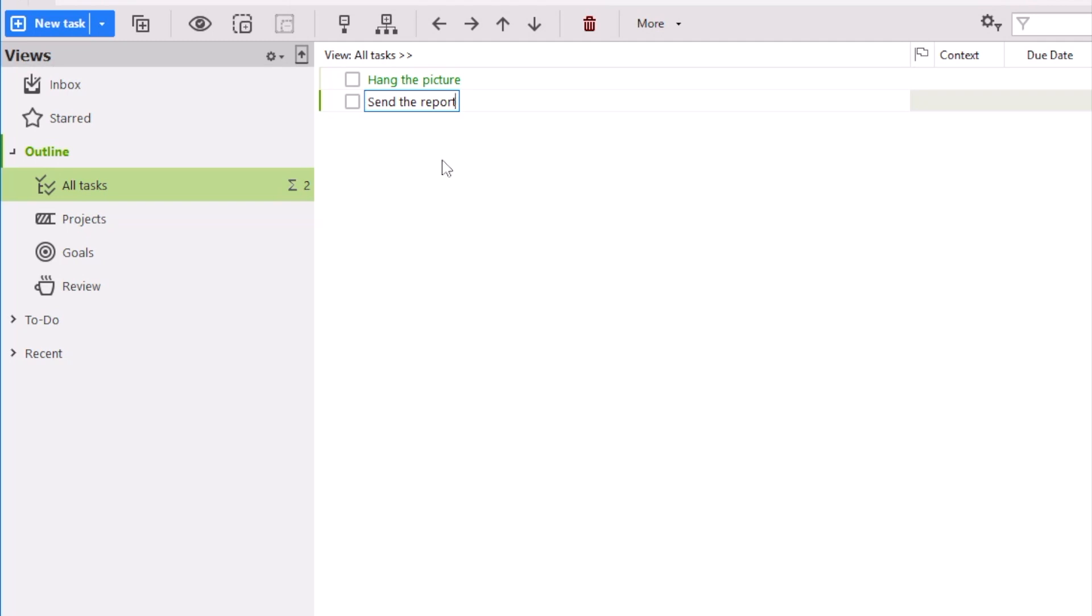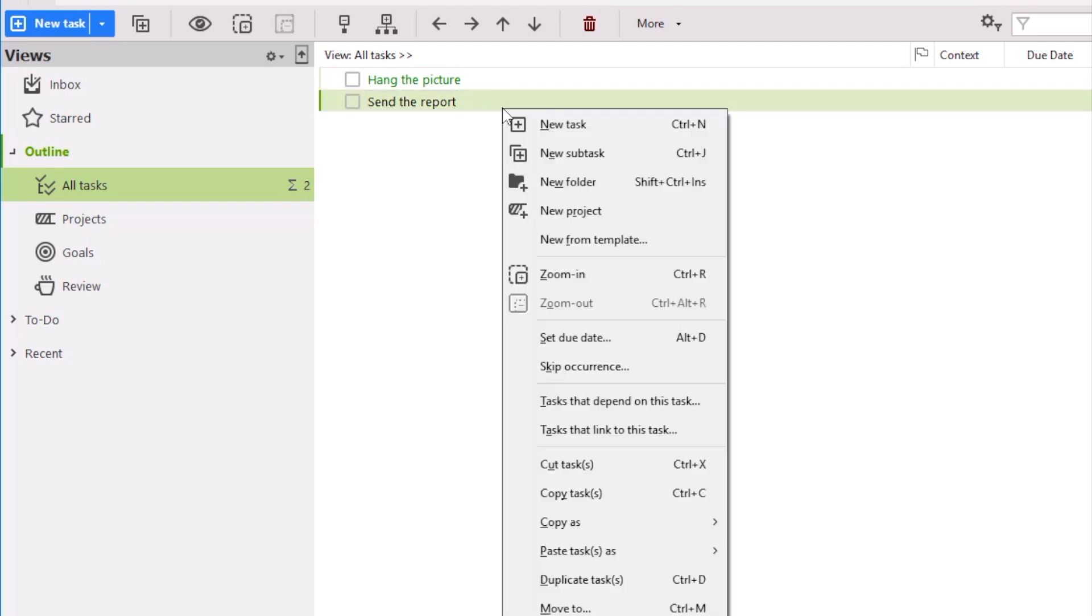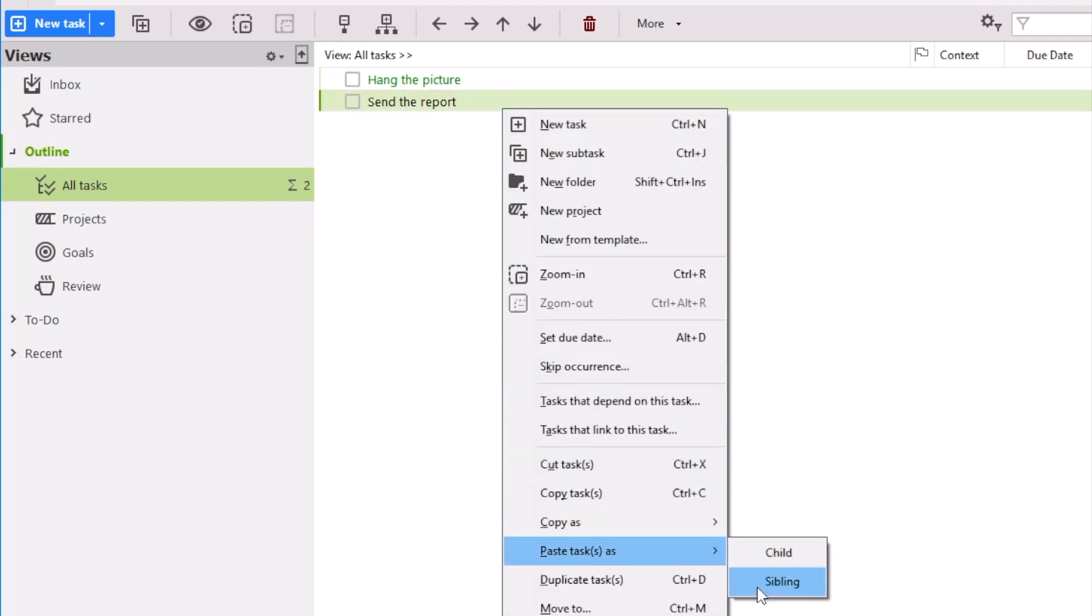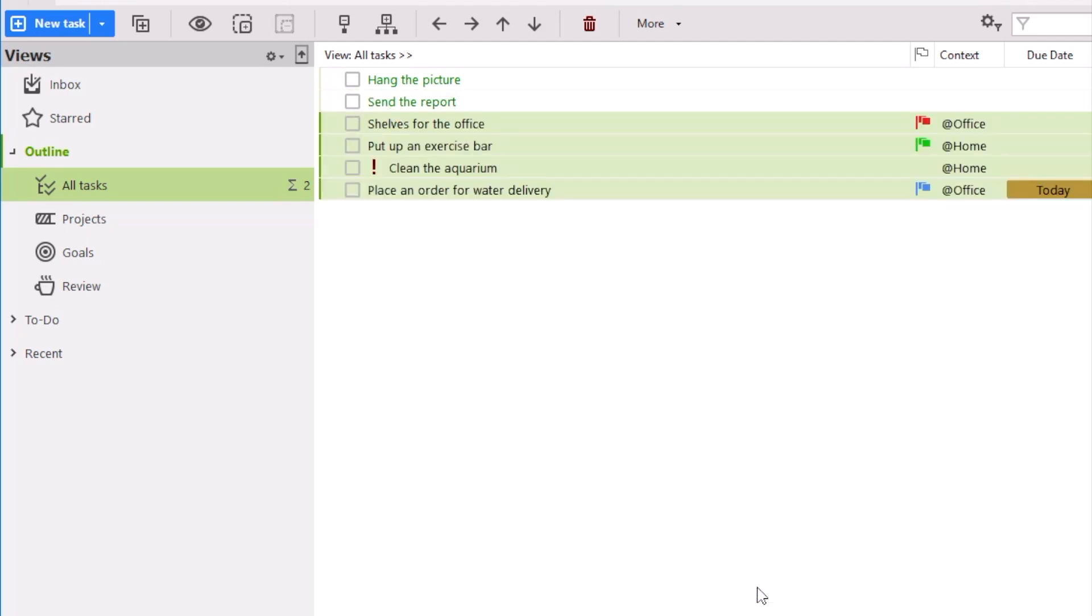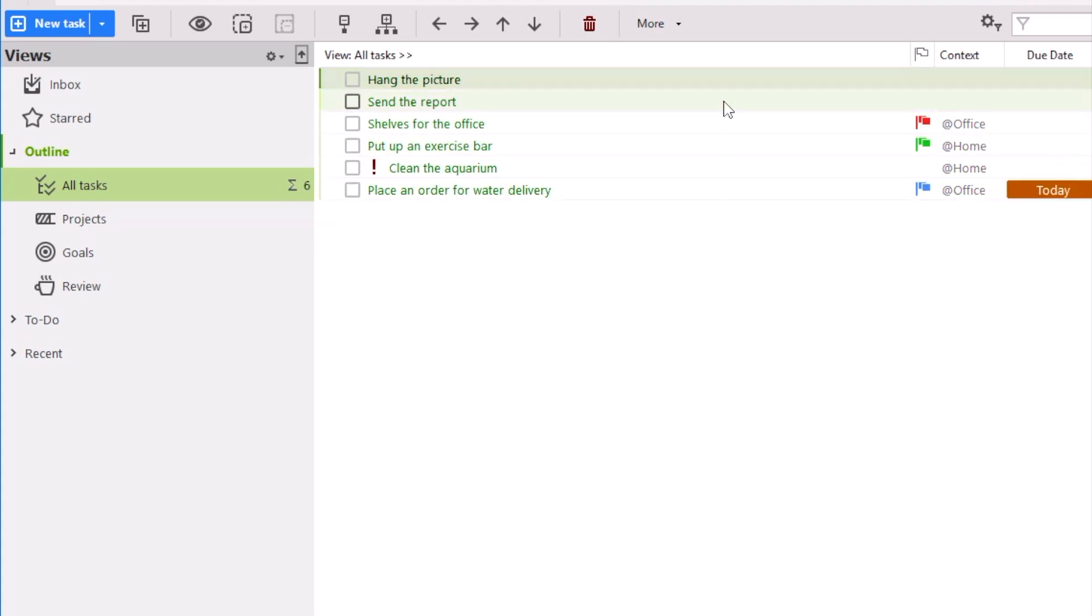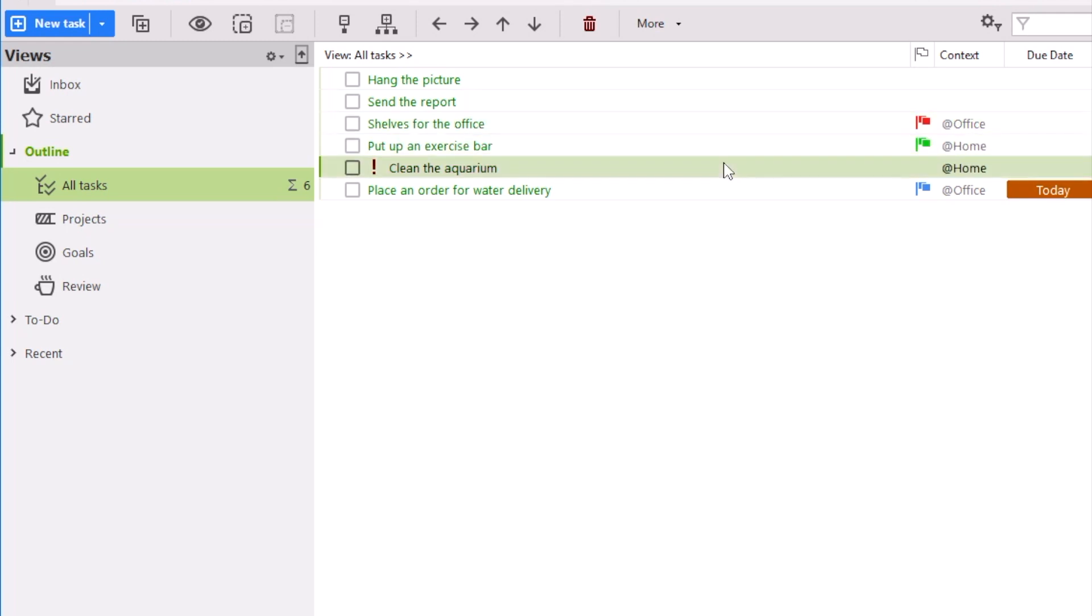Let's start with the very basics. The core of every task manager is a to-do list. You can create that using MyLife Organized in no time. You can write down your tasks, creating a list of things that need to be done.